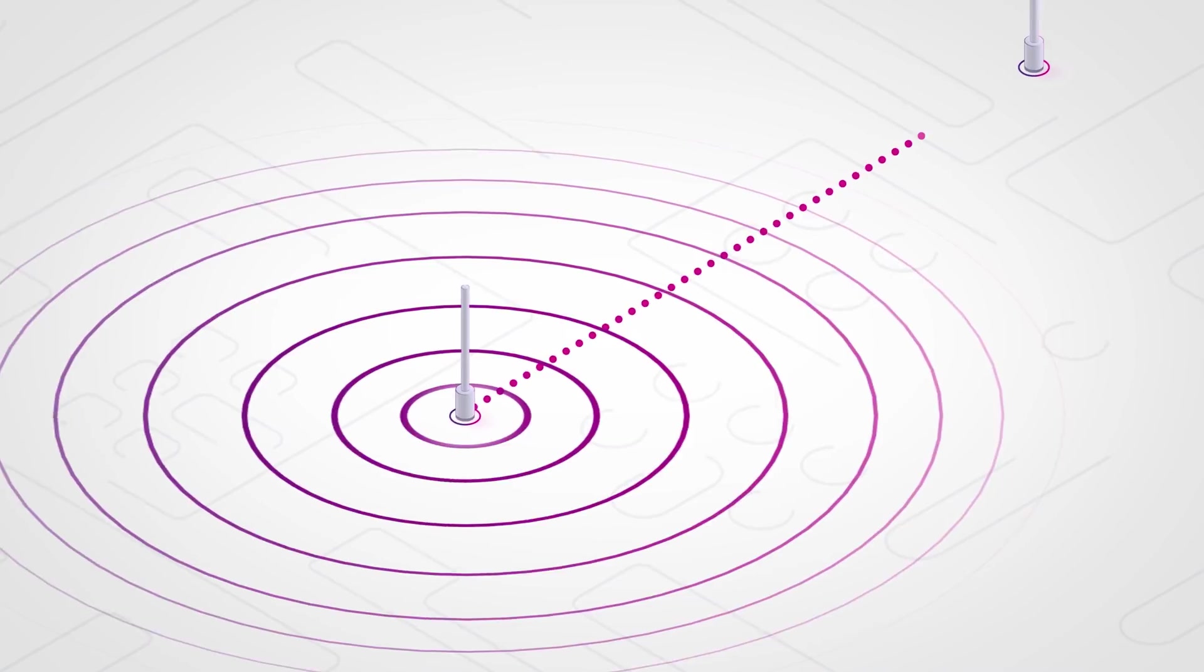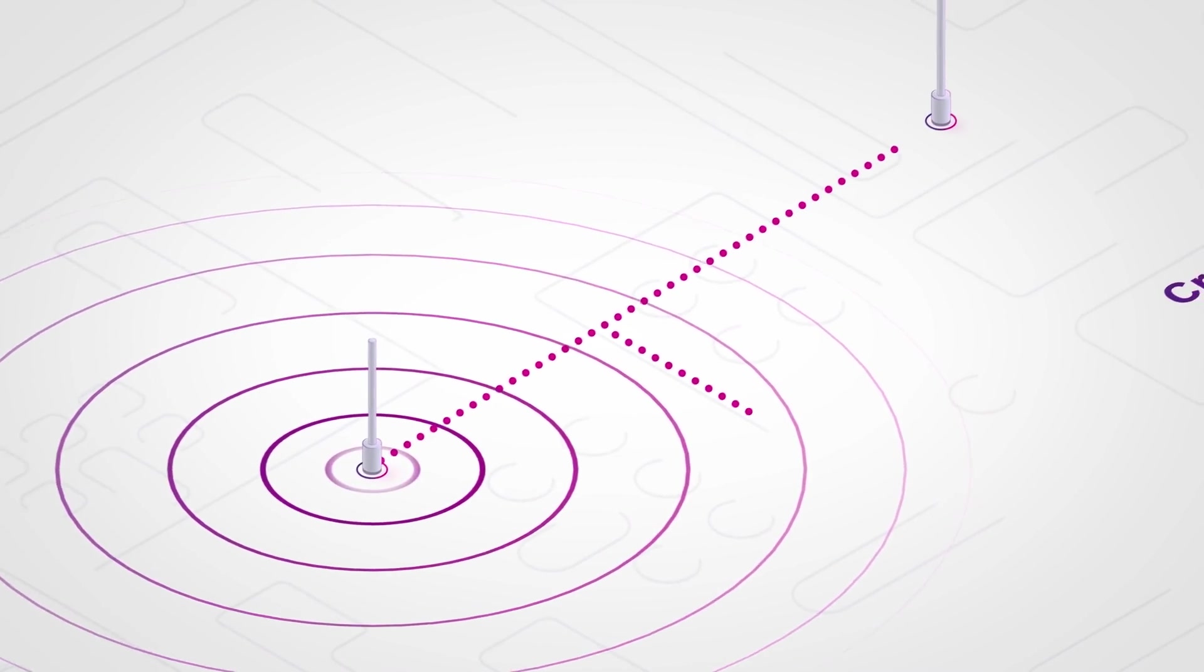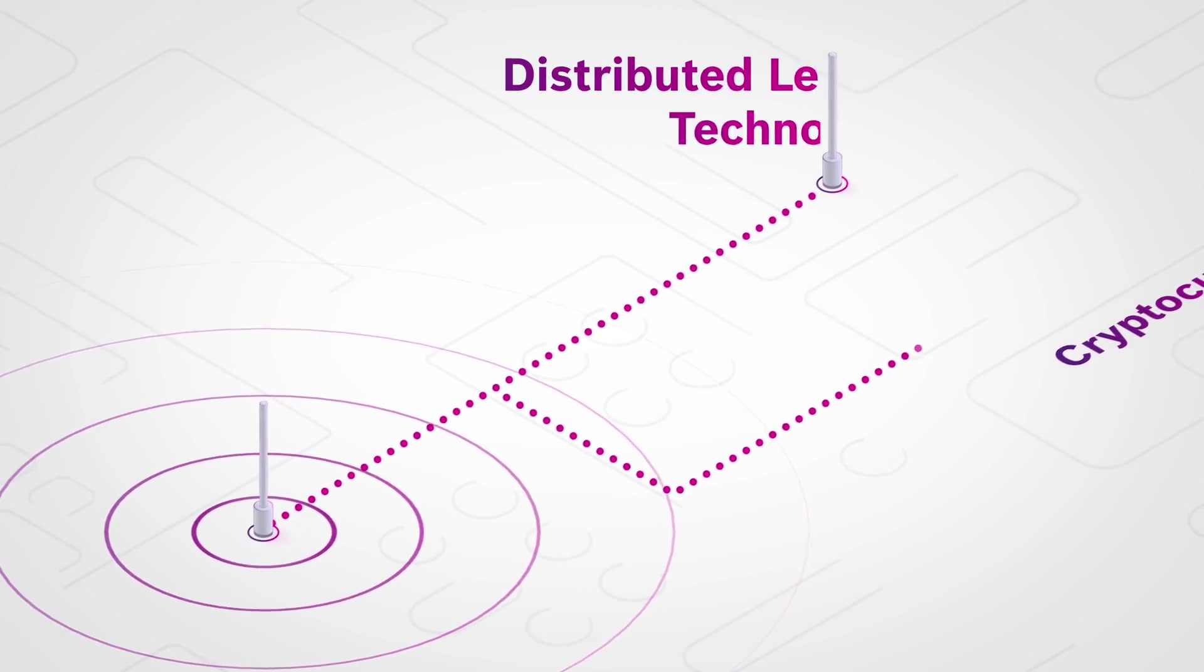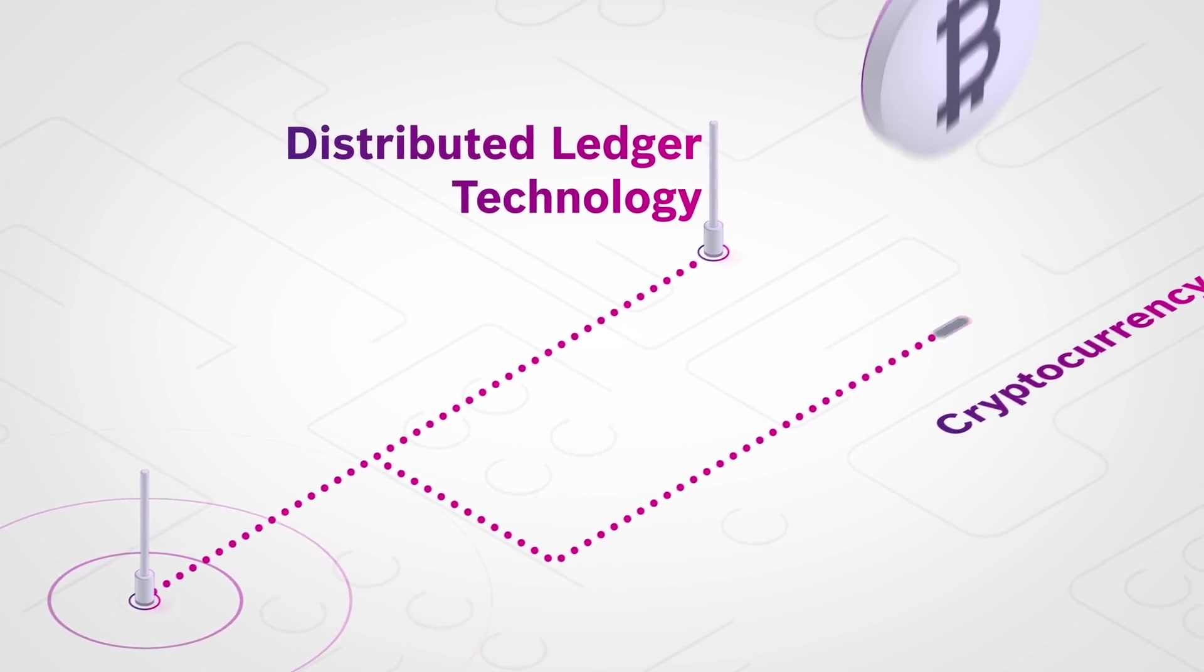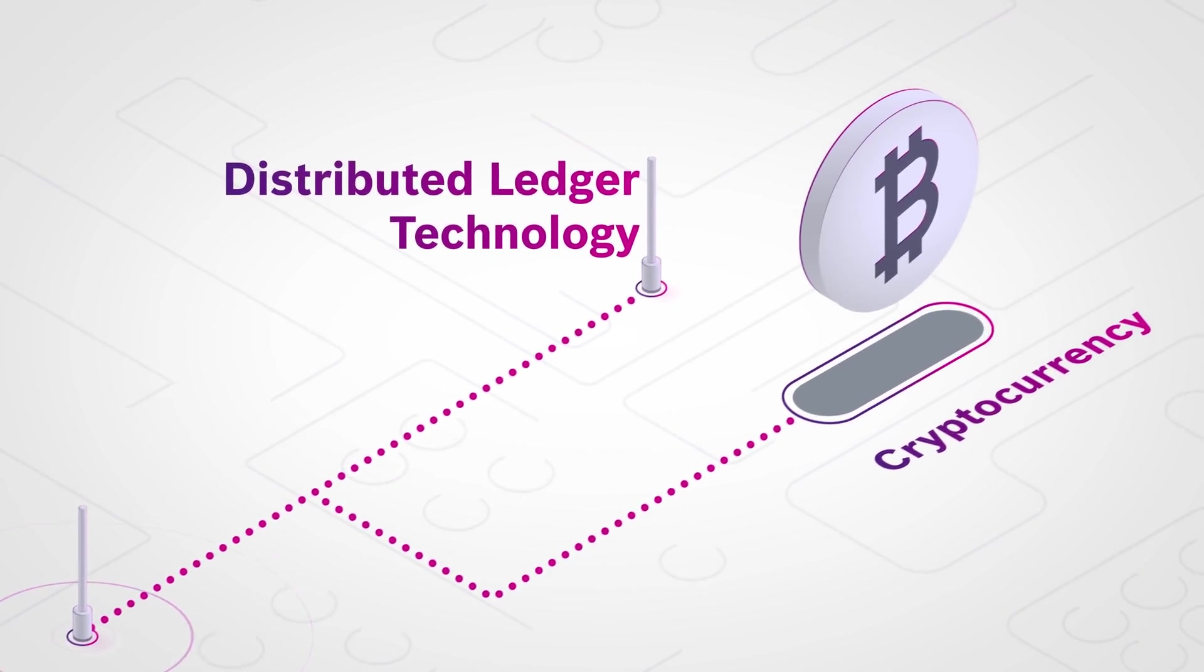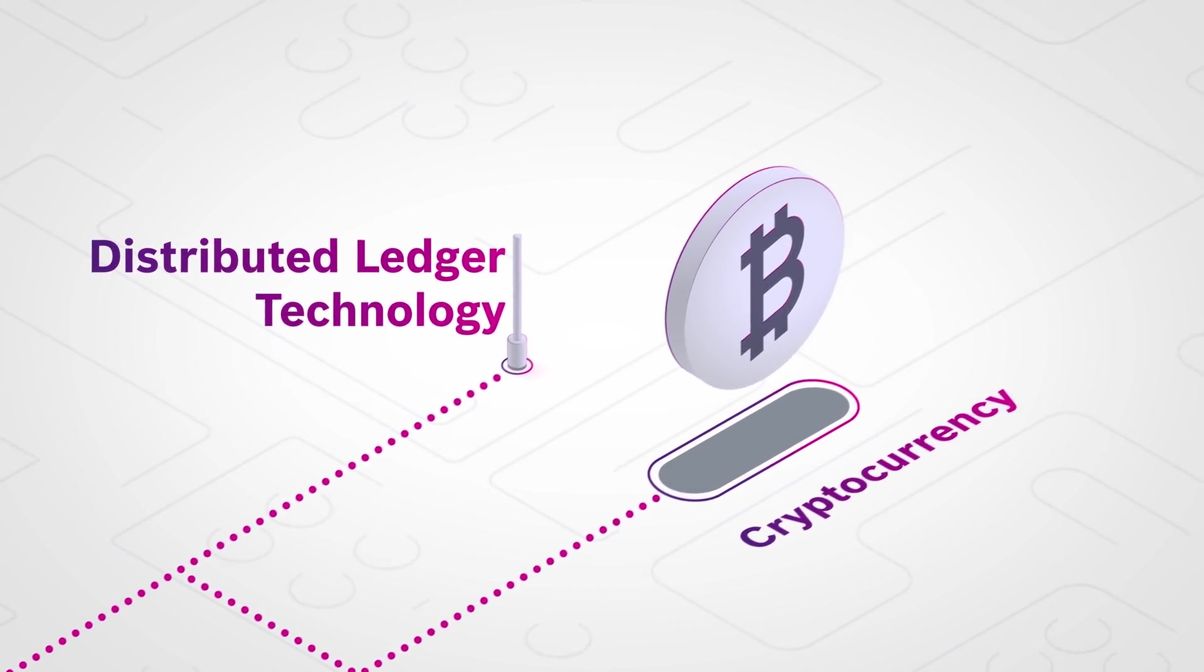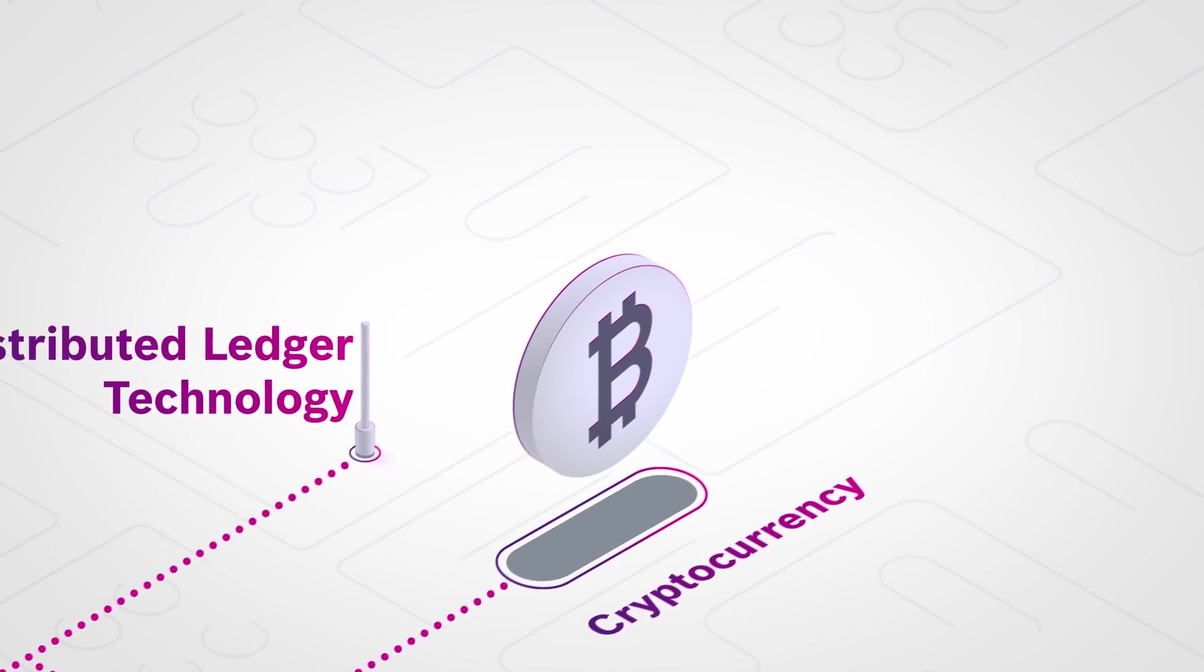Blockchain is momentarily the best known distributed ledger technology, DLT for short. This is primarily due to the hype surrounding the Bitcoin cryptocurrency, which is based on blockchain technology.